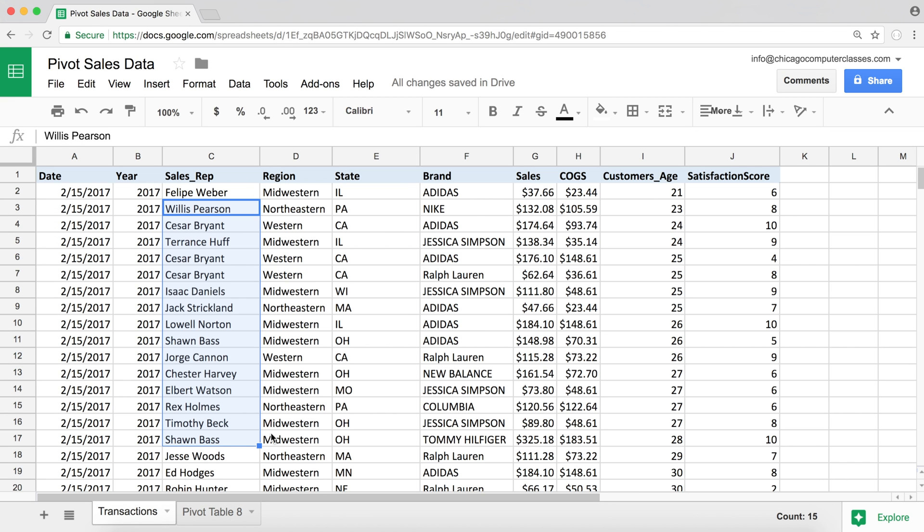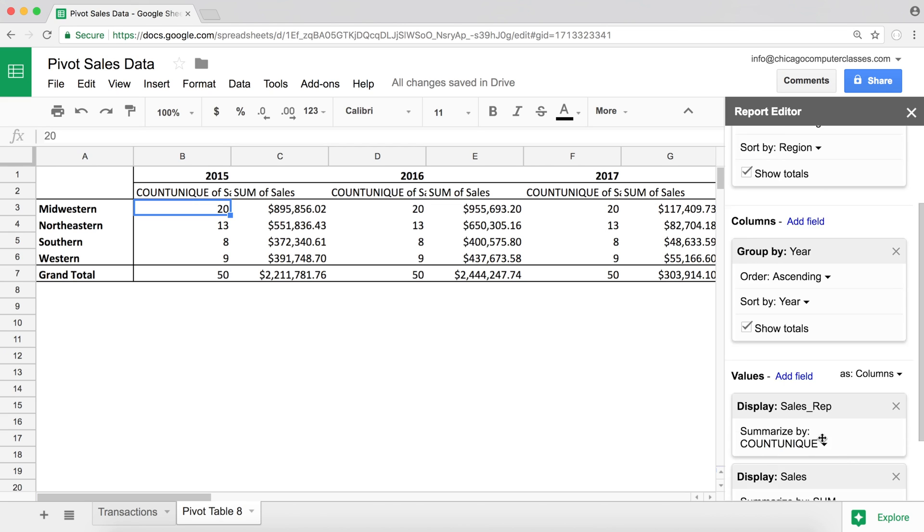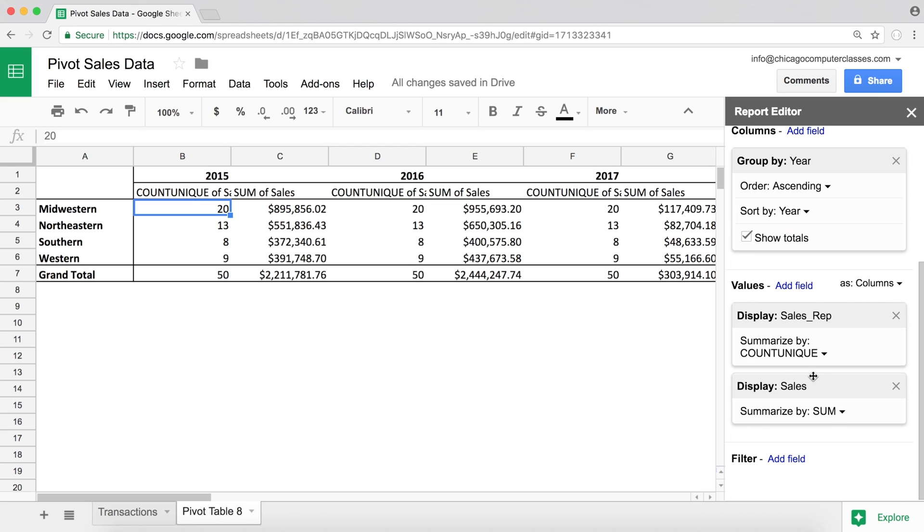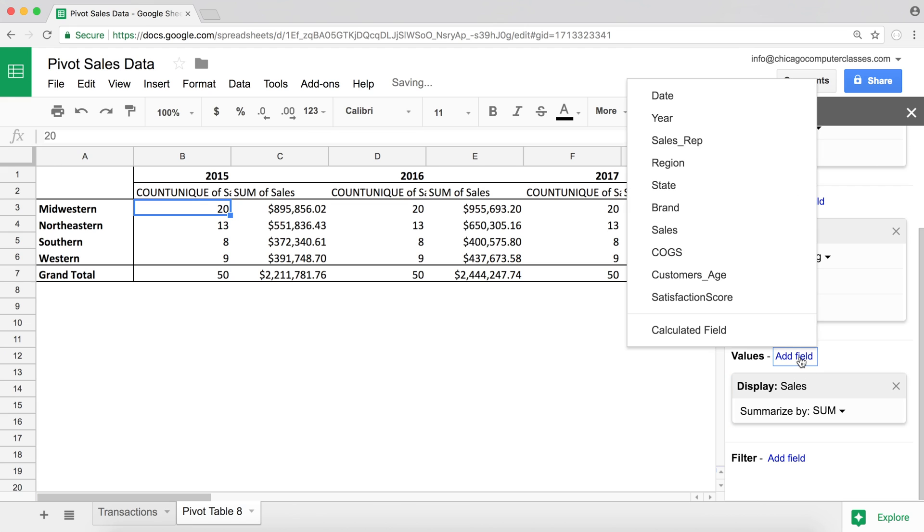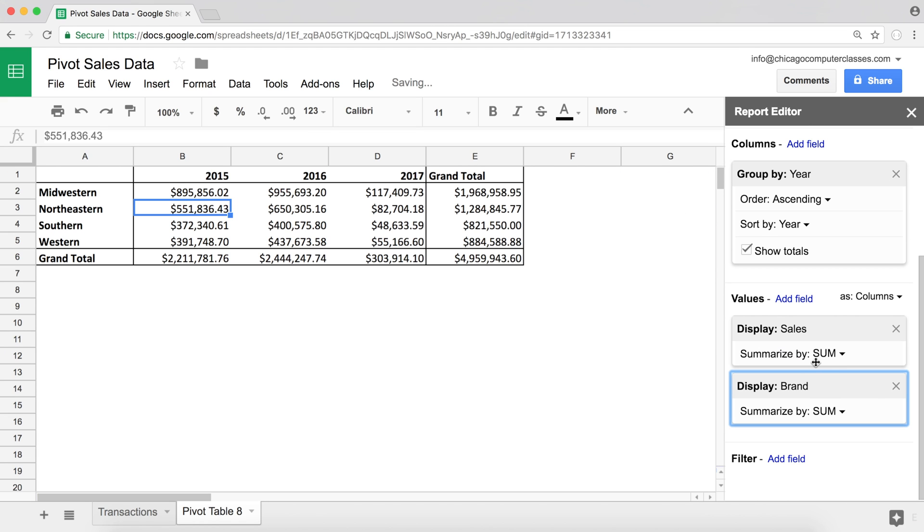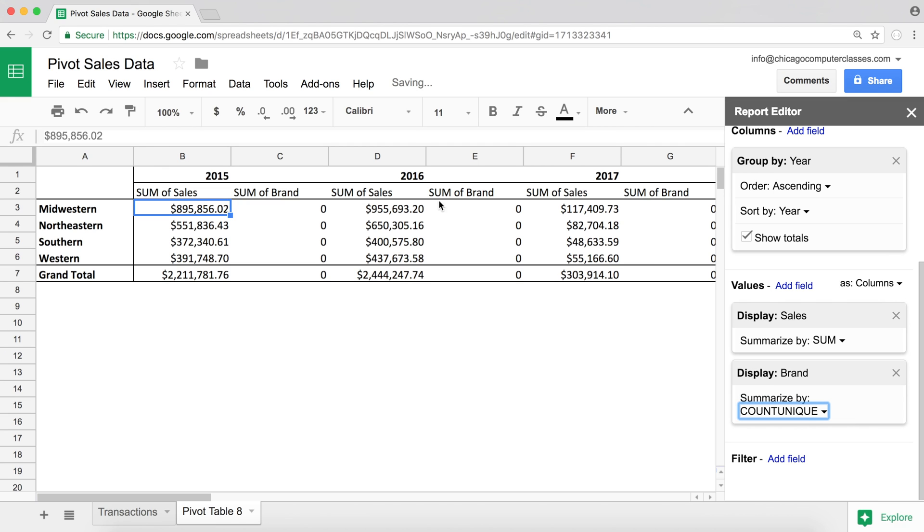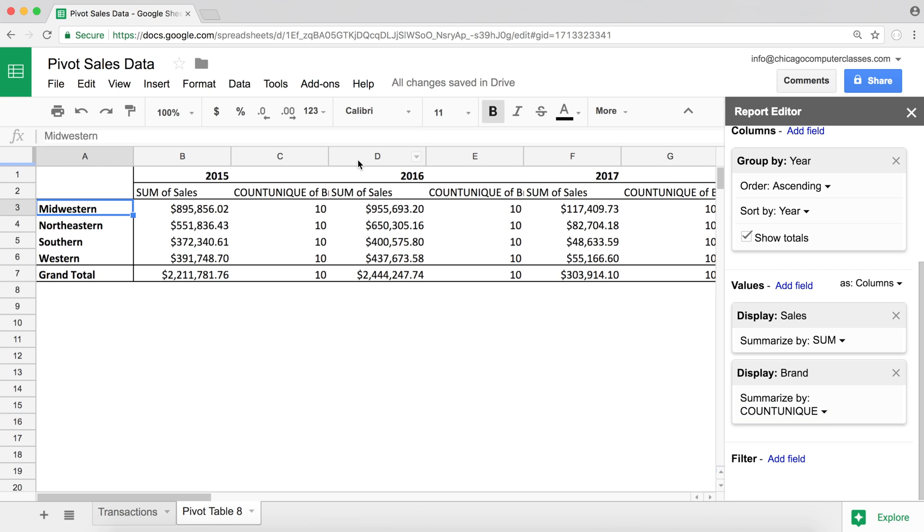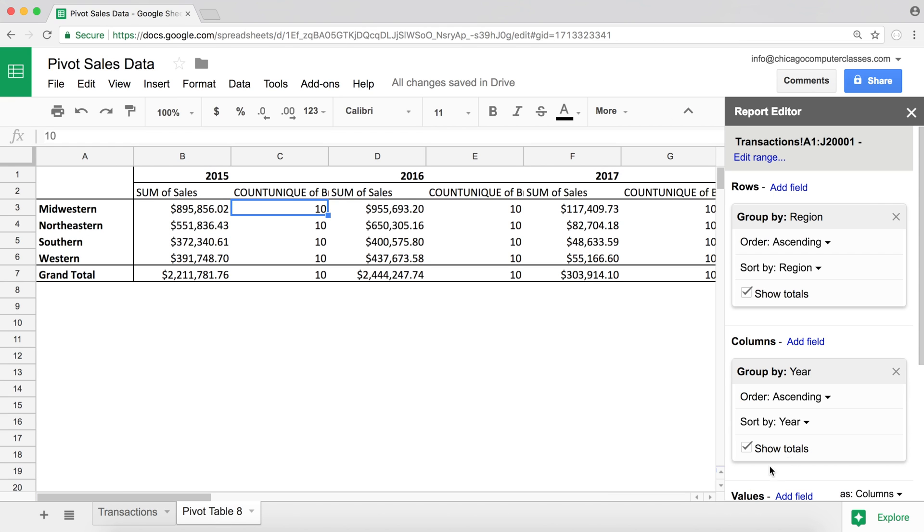So if I, for example, switch it to like brands and remove that, add brand, and I'm going to do brand count unique. Now what that's going to show us is that in Midwestern region in 2015, we sold 10 different brands of product. So the same way, we could do the state and see how many unique states we have in each one of those.